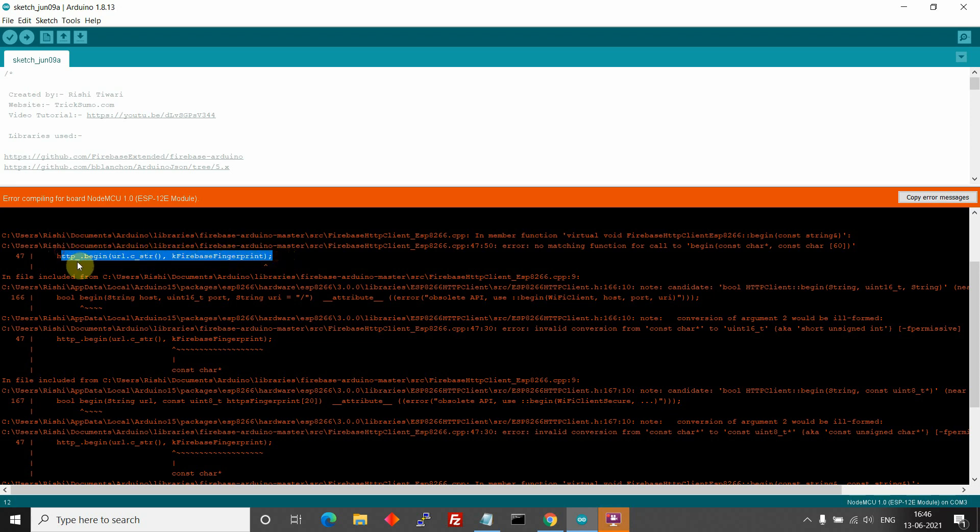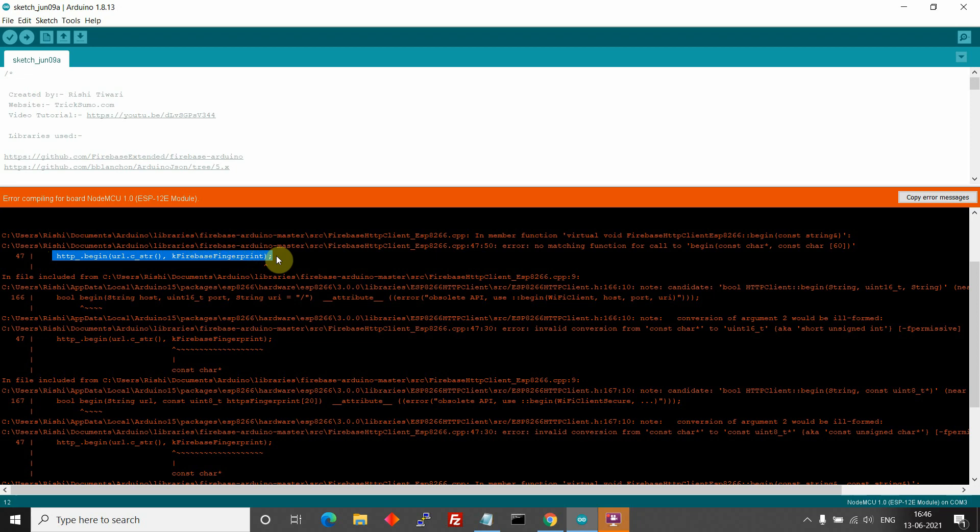The reason behind this error is that Firebase's Arduino library is using an old method to connect to real-time database which is deprecated and is completely removed in the latest version of ESP8266 board.